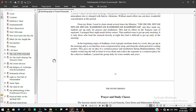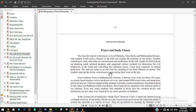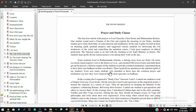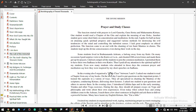This gave me an idea of a common prayer and meditation during Brahma Muhurta. One student would ring the bell in front of every kutir and collect the aspirants in a common place for the collective sadhana. I joined the group daily for some months and years. Prayer and study classes. The function started with prayers to Lord Ganesha, Guru Stotra, and Mahamantra kirtans. One student would read a chapter of the Gita and explain the meaning of one shloka. Another student gave some short hints on concentration and meditation. In the end I spoke for half an hour on attaining quick spiritual progress and suggested various methods for destroying the evil tendencies of the mind and controlling the turbulent senses. I laid great emphasis on ethical perfection. The function came to an end with the chanting of ten shanti mantras in chorus.